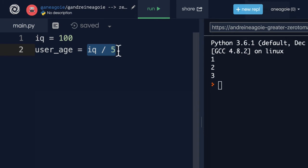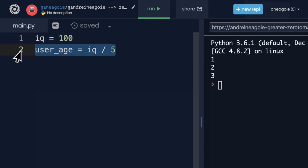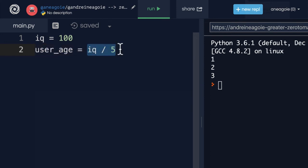A statement, on the other hand, is an entire line of code. Not this entire thing, but an entire line of code that performs some sort of action. In this case, what action are we performing? Well, the action is that we're calculating 100 divided by 5 and then assigning that value to the variable user_age.